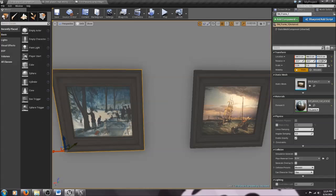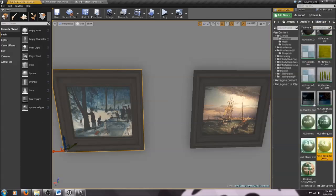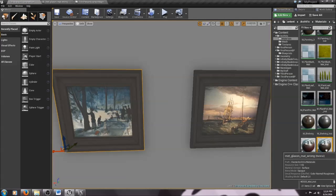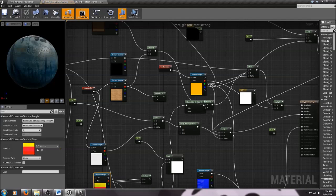It's very easy — it's just going to take us a second. We're going to open the material editor, and we do that by clicking on our painting, then moving over to the details panel and clicking on our spyglass, which finds the material in our content browser. Double-click on that to open our material editor. Here we have our giant spaghetti node mess.